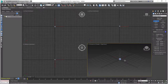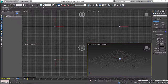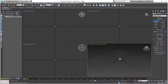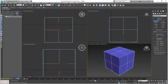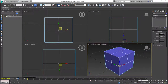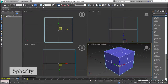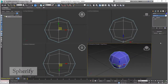Now that we've got the box created, zoom out all the way and click the Zoom Extents All Selected option in the bottom right. Then move over to the Modify tab in the top right, open the Modifier List dropdown, scroll down until you see the Spherify option, and click on it to apply it to the box.